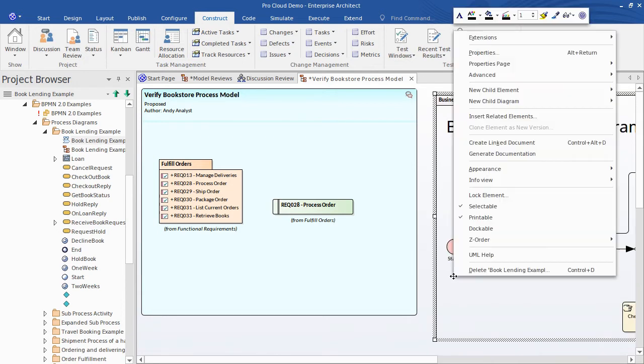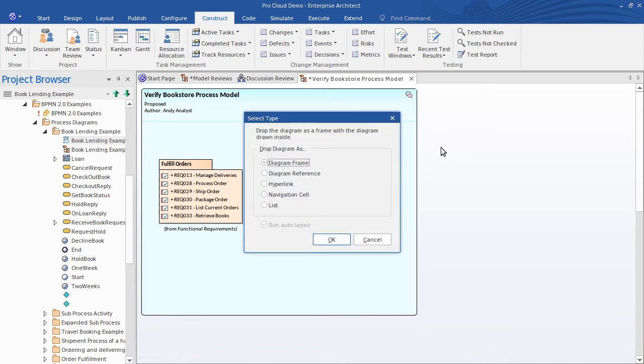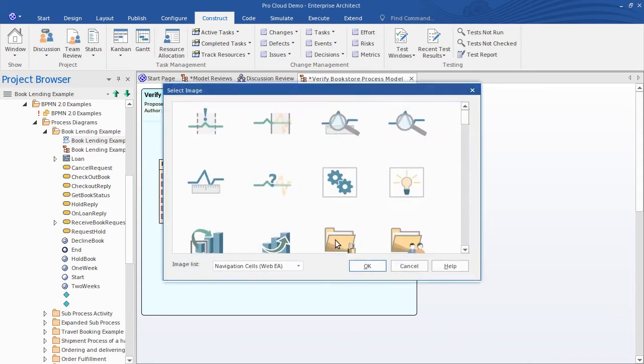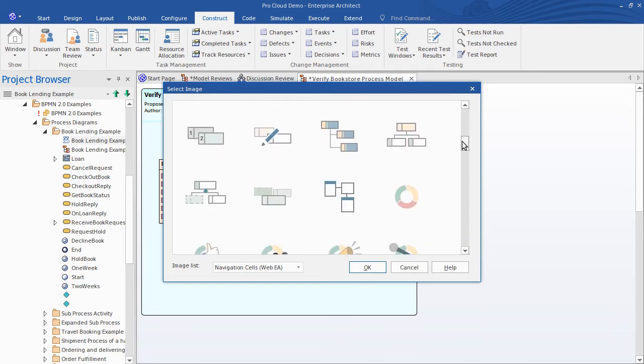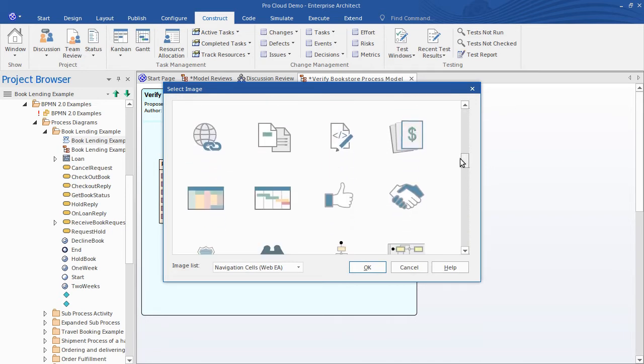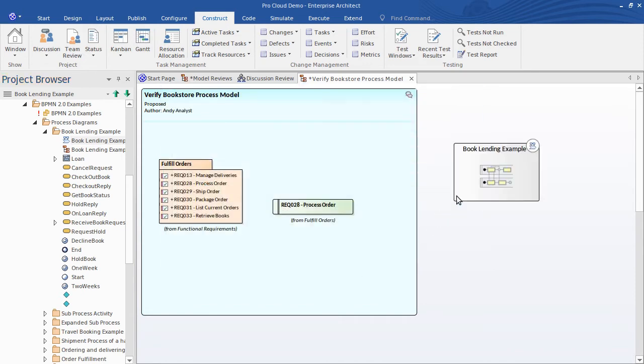Or I can condense that down a bit by using a Navigation Cell. I'll explain this concept in detail later but for now just be aware that your reviewers can simply double-click it to invoke the corresponding Process Diagram. I'll choose a corresponding Graphic for that Diagram. Something related to Business Process will do. Just a Visual Representation.